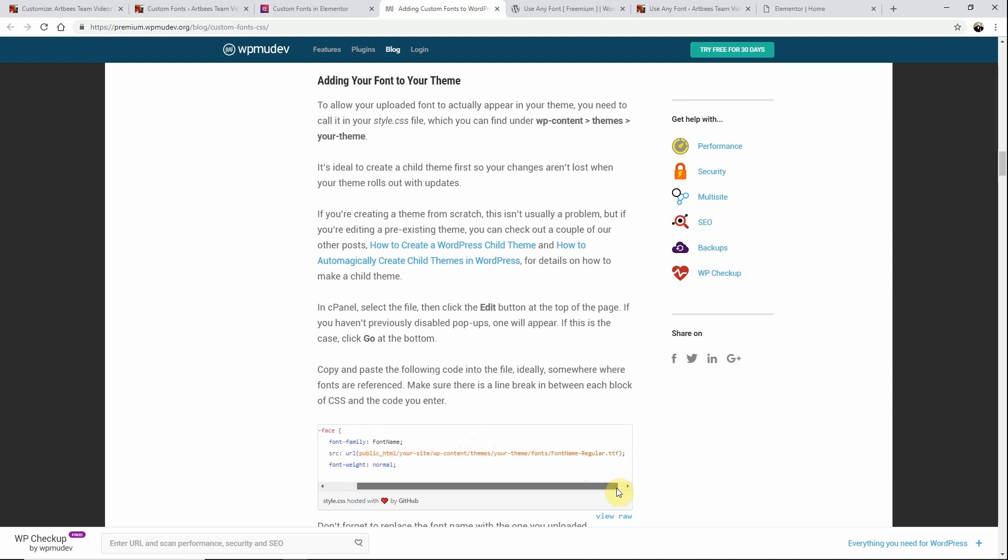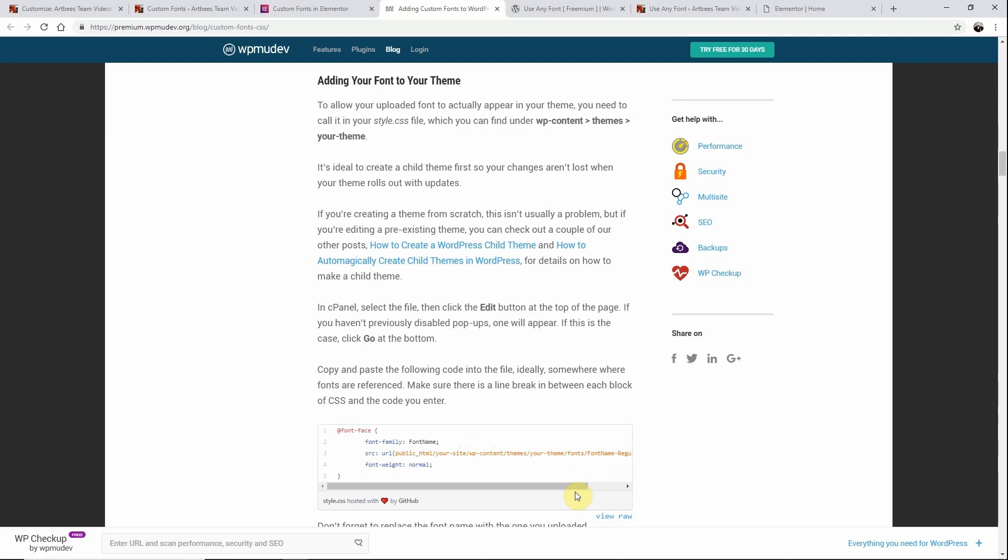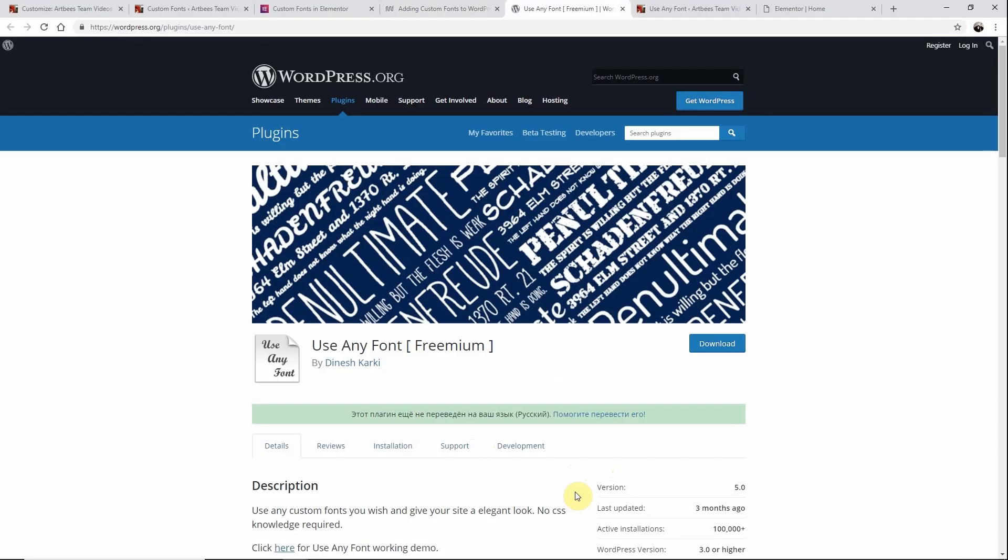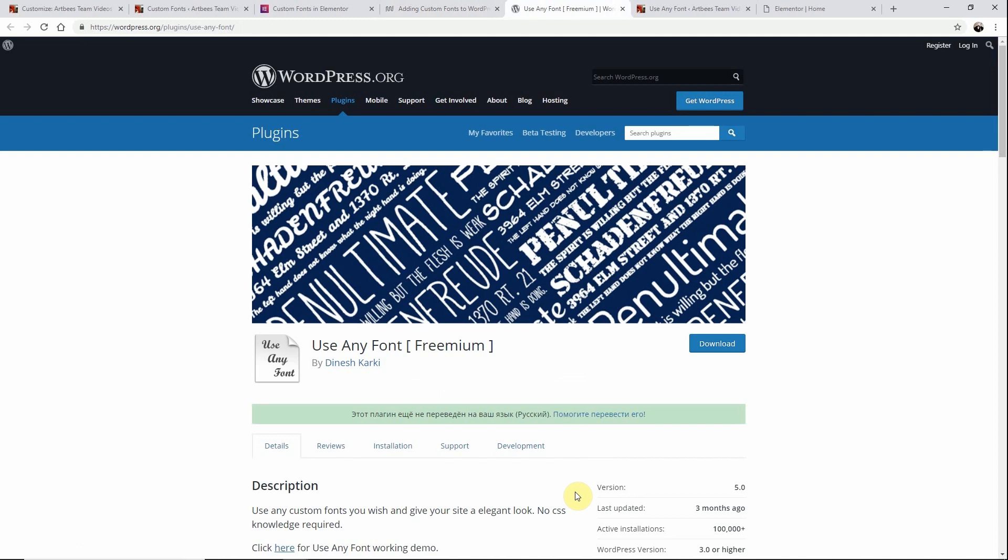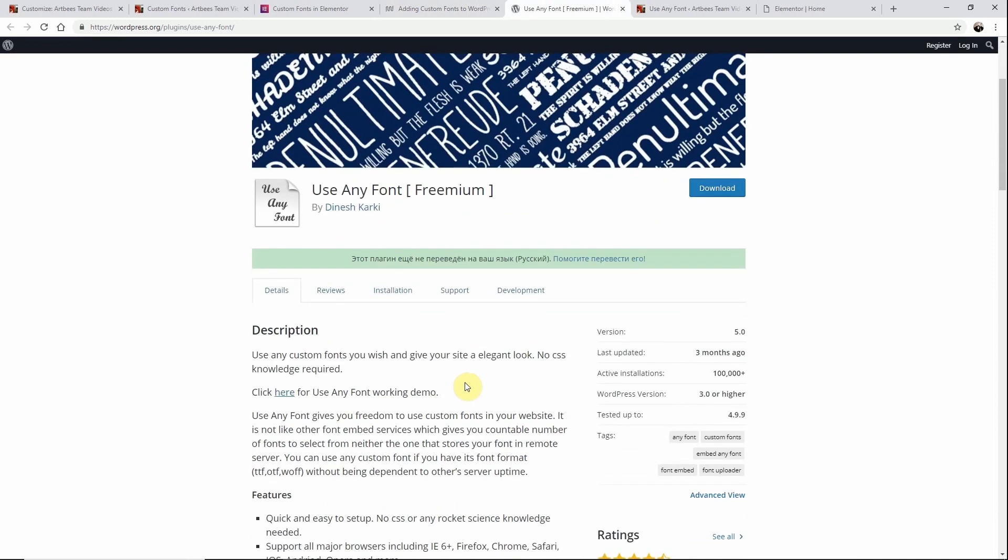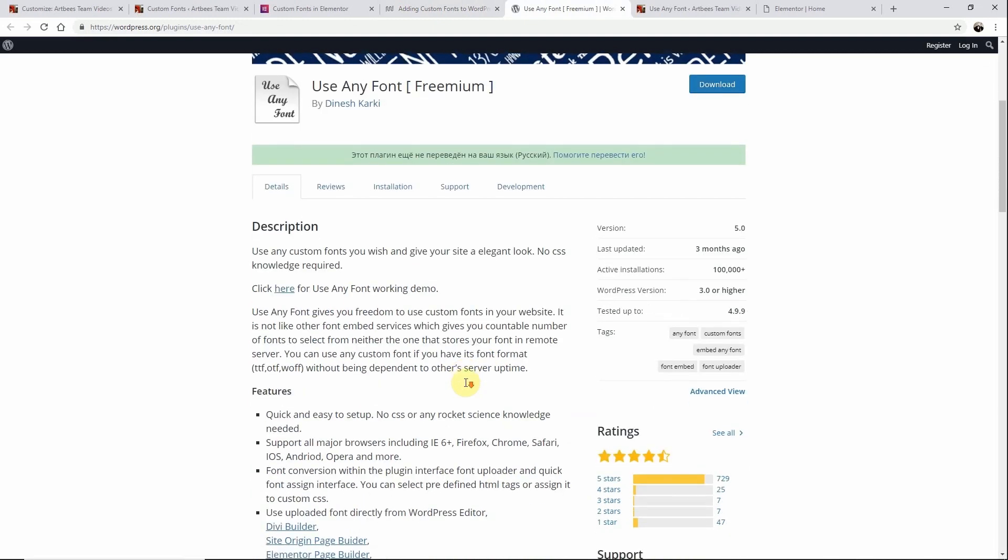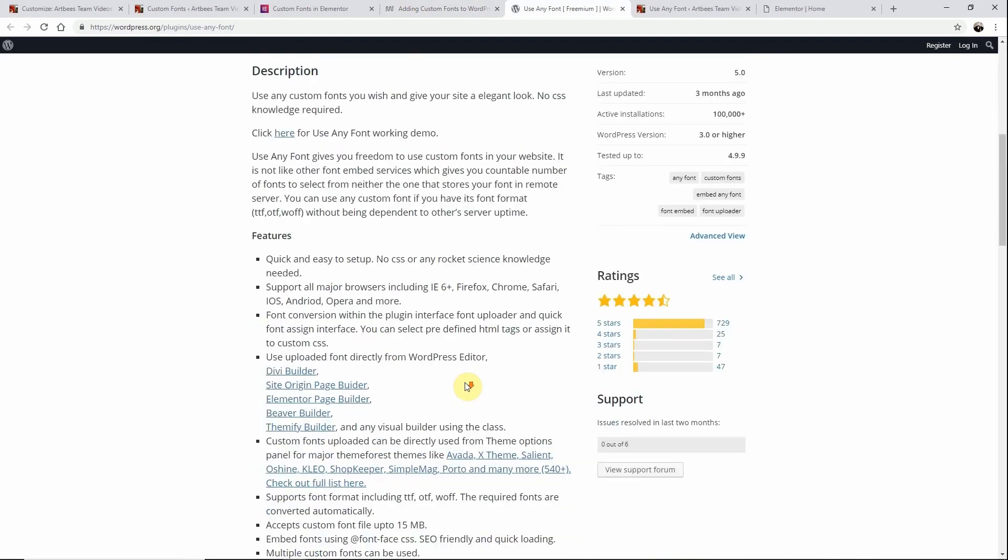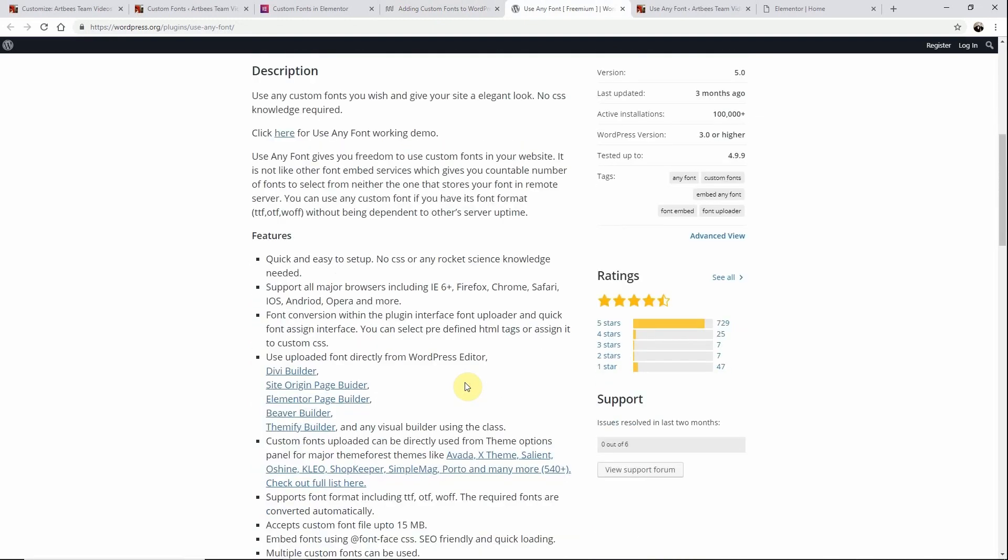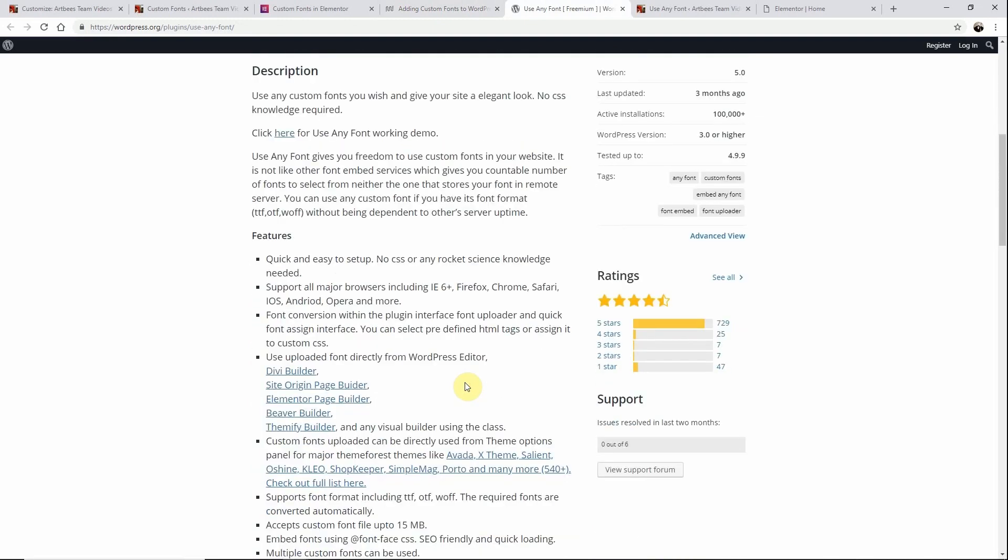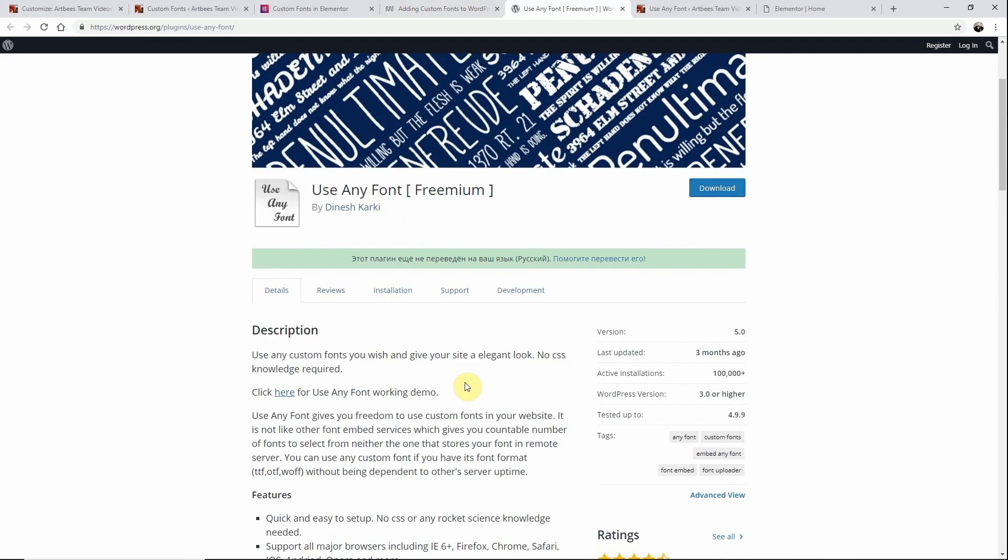The last option is to use a plugin to add your font. If you're not familiar with CSS or editing theme files, you can just use one of the numerous free plugins such as Use Any Font which allows you to use custom fonts of your choice. Visit their plugin page to get started with Use Any Font.